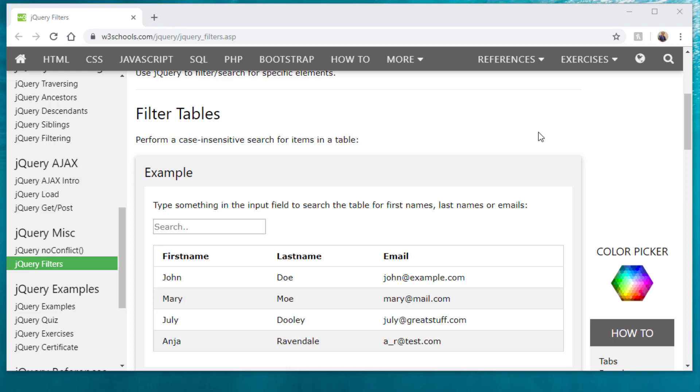Okay guys, welcome to this training video. I'm going to share with you something really amazing that you can use in your web development project. One of them is called jQuery filter search or whatever you want to call it.